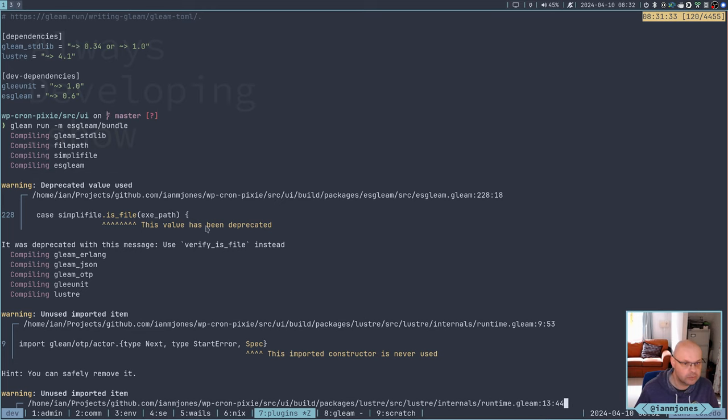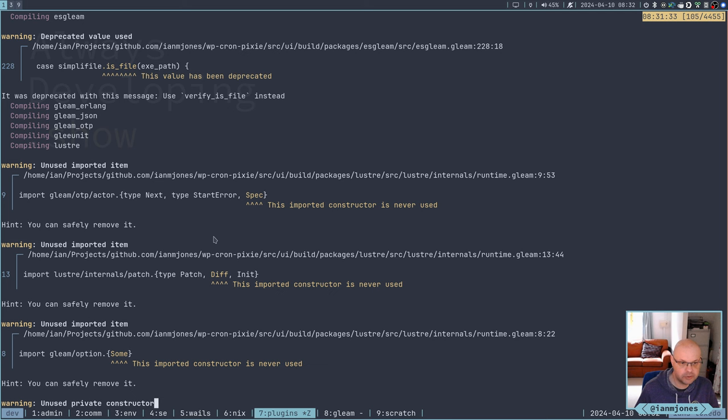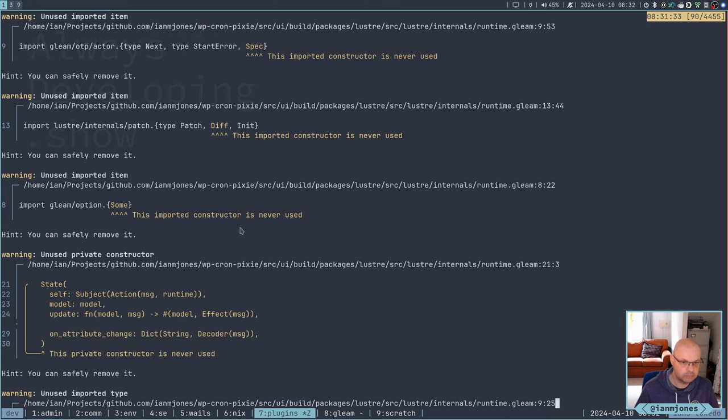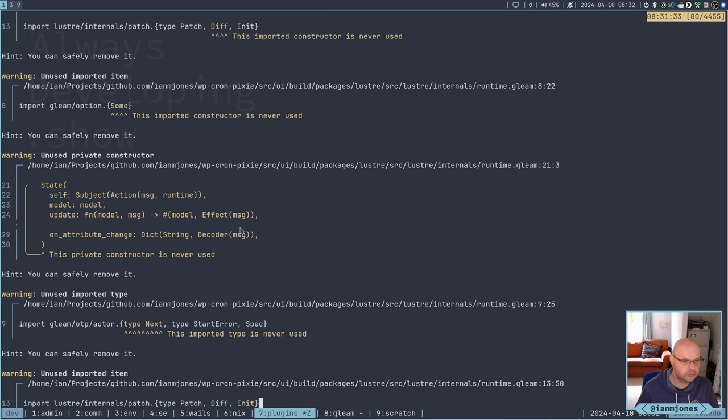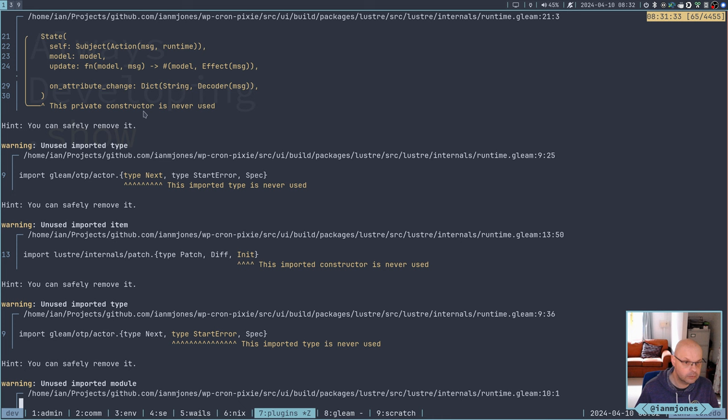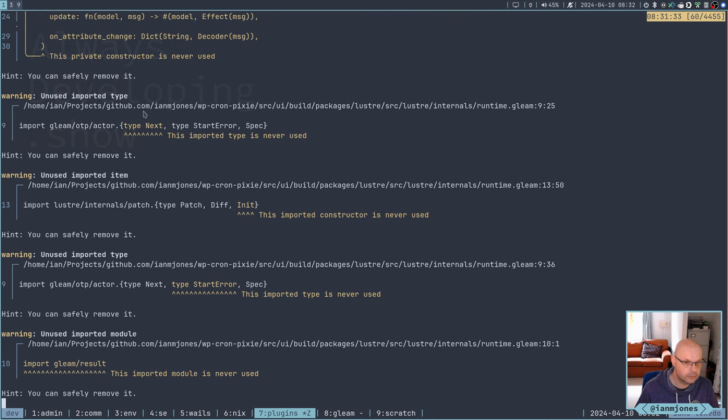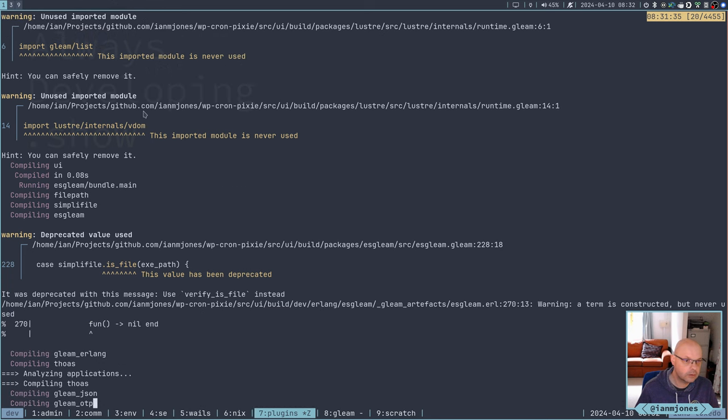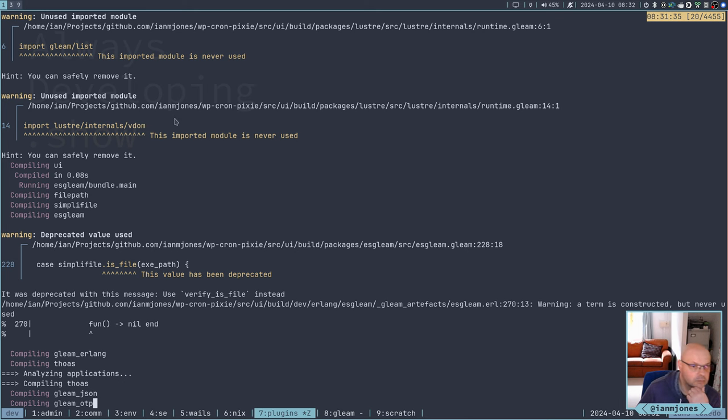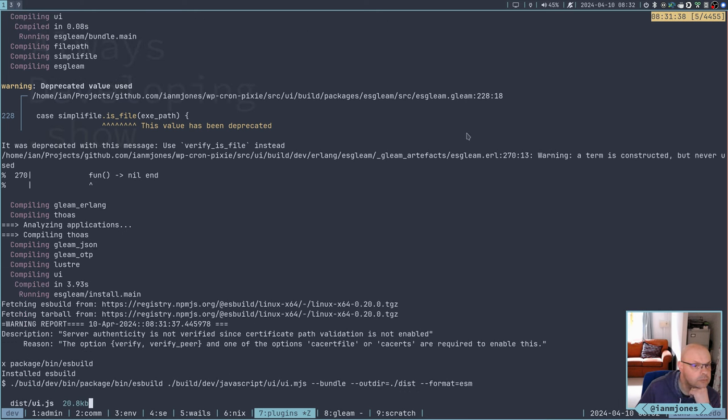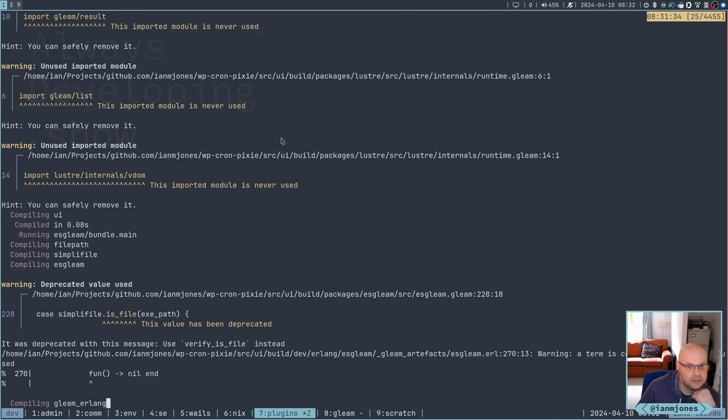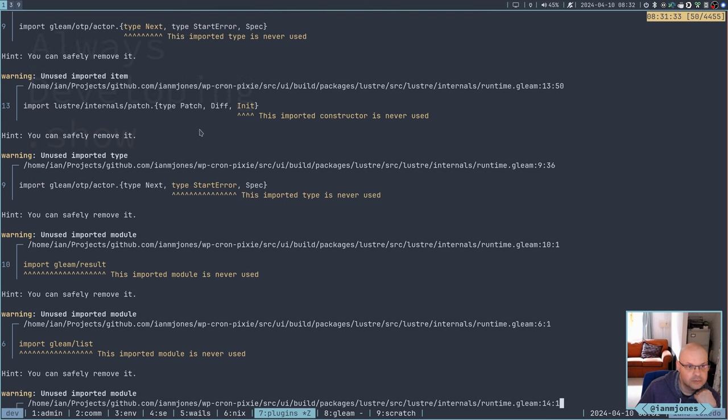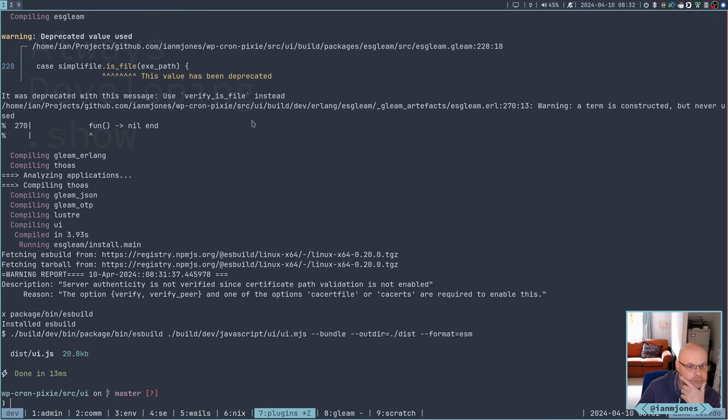So deprecation. And then in Lustre we've just got some unused things. Various imports basically. So that's not, I think that's okay. Might be. If I ever work out, if this works out, then maybe I can do a PR to clean up that. We'll see.